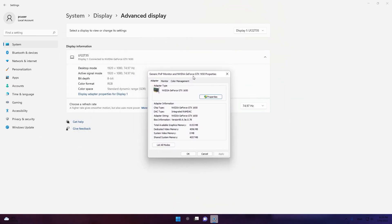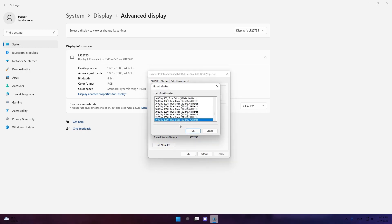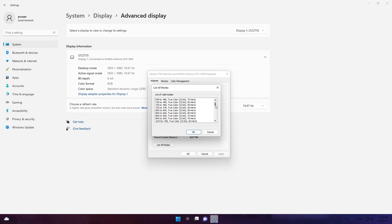When this window pops up, click List All Modes. In the List All Modes tab, scroll to the resolution 800 by 600.